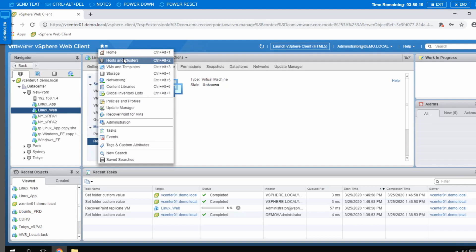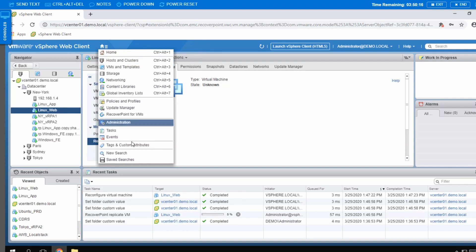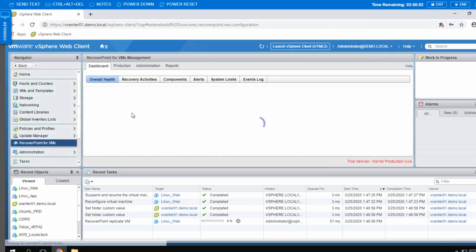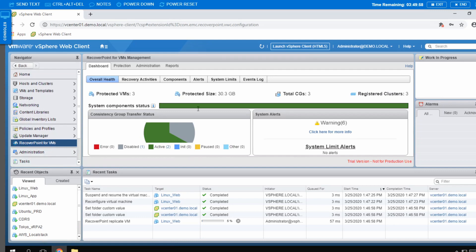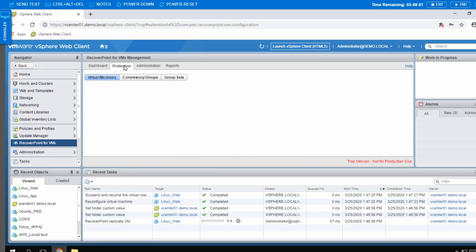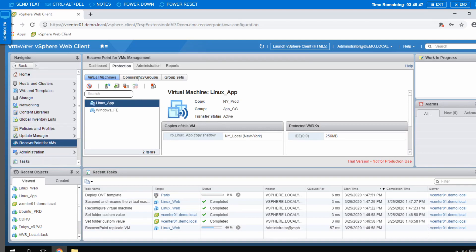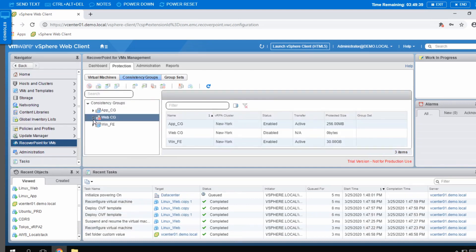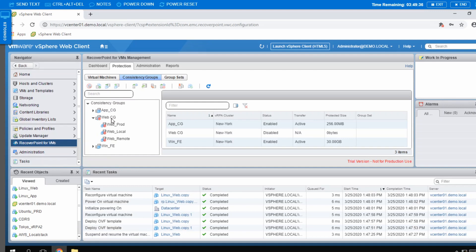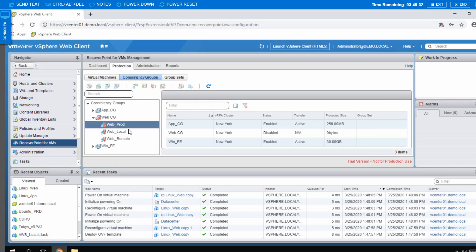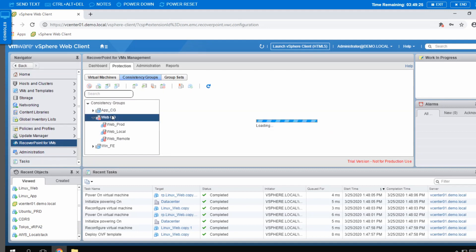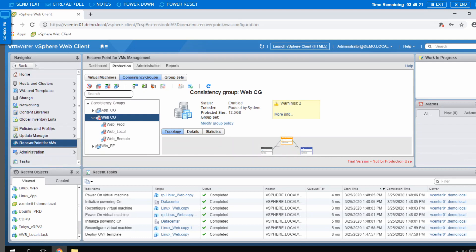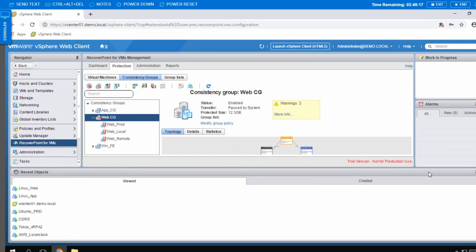If I go to the RecoverPoint for VMs plugin, here is the dashboard. In this environment I'm protecting preview VMs including Linux_web. I'll go to the Protection tab and go to the Consistency Group. Here I will see my web_CG consistency group. You can see I have those three VMs created: the prod, the local, and the remote copy. If I click on the consistency group, it will show me the relationships of all three VMs — the production, the remote copy, and the local copy.